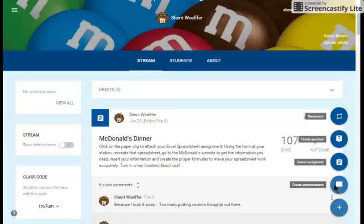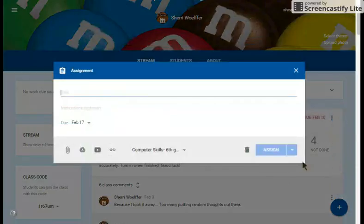You're going to click on that, and one of the four options is create an assignment. Click on create assignment, and the template will come up.